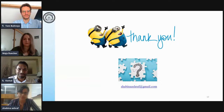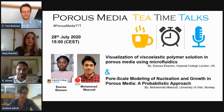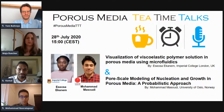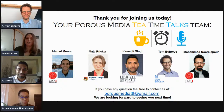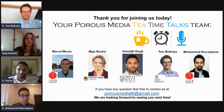Let's thank the speakers again — both of them for the great presentations today. Our next sessions will feature Estosa Ekhanem and Mohamad Masoudi on: visualization of viscoelastic polymer solutions in porous media using microfluidics, and pore-scale modeling of nucleation and growth in porous media — a probabilistic approach. I would also like to make you aware of our email address: porousmediataaa at gmail.com. If you have any questions, you can contact us there at any time. If you want to be kept informed about the next sessions, please just drop us an email and we will put you on the distribution list.